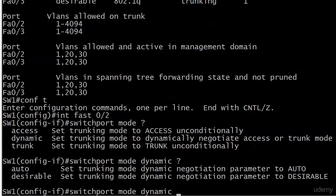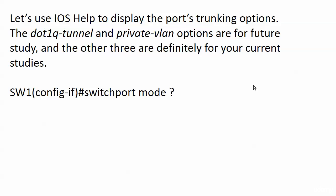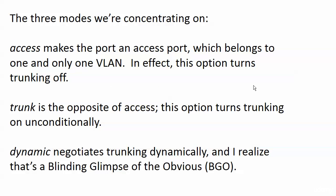So, taking a quick look here first at the switch port mode iOS help output with access, dynamic, and trunk. Well, access and trunk set the trunking mode unconditionally. Dynamic set trunking mode to dynamically negotiate access or trunk mode. And then we've got some auto or desirable. So we have a lot of options here, and that's why I put them on the board for you so we can see them all together.